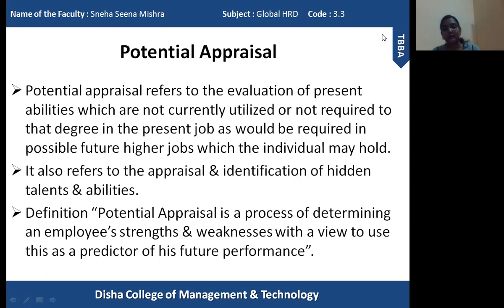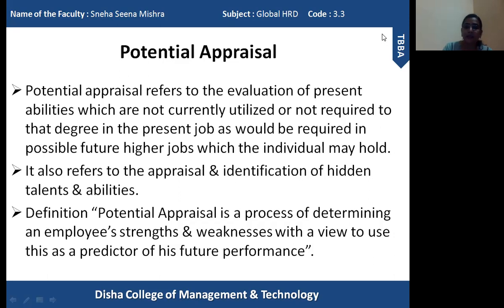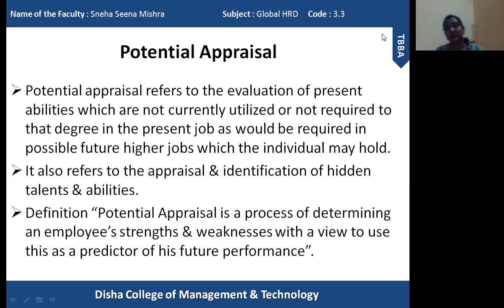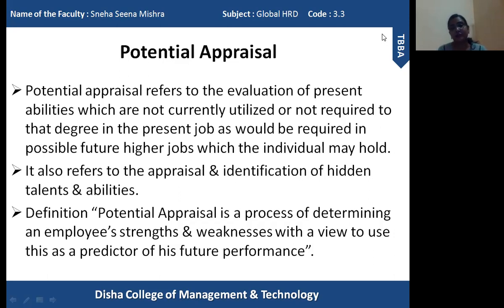One definition of potential appraisal is that it is a process of determining an employee's strengths and weaknesses with a view to use this as a predictor of his future performance. For example, a student who has obtained good marks in previous courses — whether 10+2 or plus 3 — reveals that the person will likely achieve good marks in a master's program as well, based on past potential, strengths, and weaknesses. So potential appraisal helps in determining strengths and weaknesses and predicting the future performance of the employee.